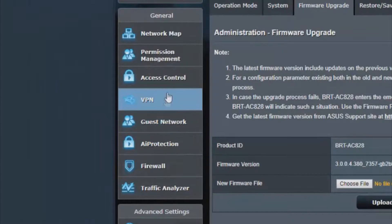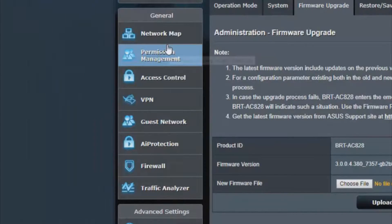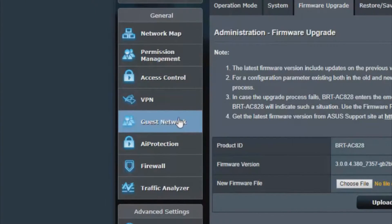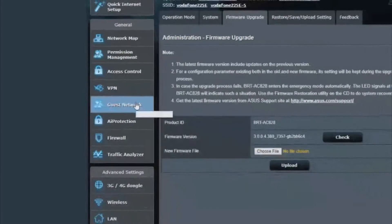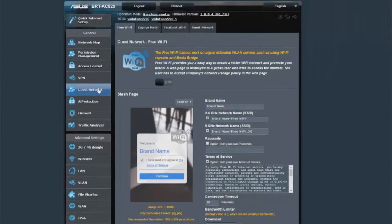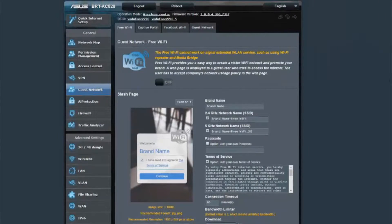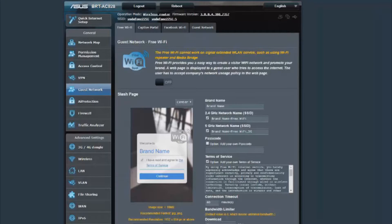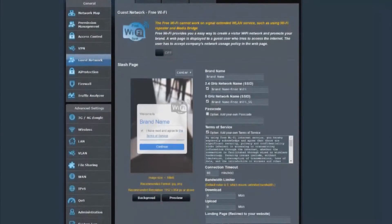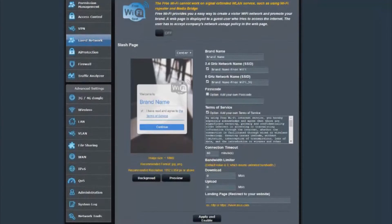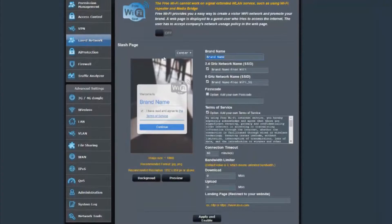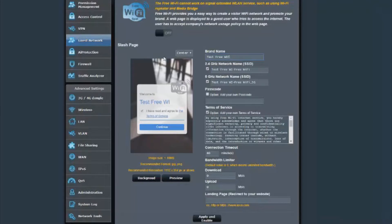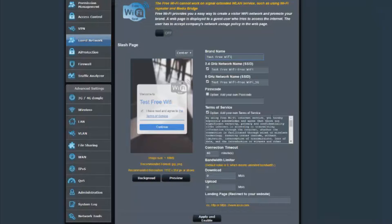We're now going to configure the captive portals. First of all, what you're going to need to do is navigate on the left-hand side to where it says guest networks. This is where you're going to be setting up everything to do with guest people coming onto your network. When you're here, you'll be presented with the free Wi-Fi section. This is the section to configure what the user who wants to use your free Wi-Fi with no login, no nothing—as long as they're in the area, they'll be able to use your free Wi-Fi.